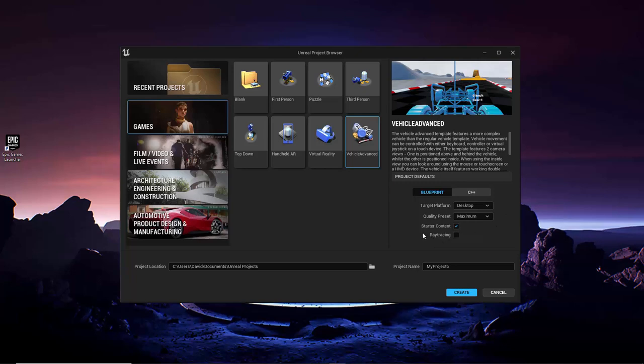Next, you have the option of including starter content in your project or not. Checking this option will load into your project, from the start, a lot of basic content you can use to get you going, such as materials, objects, etc. And finally, you can select if ray tracing should be enabled or disabled. Ray tracing is a technology that improves the rendering of light to make it look more realistic. However, only the newest of graphics cards have the ability to perform real-time ray tracing, so if your graphics card doesn't, you won't see any difference by enabling this setting.